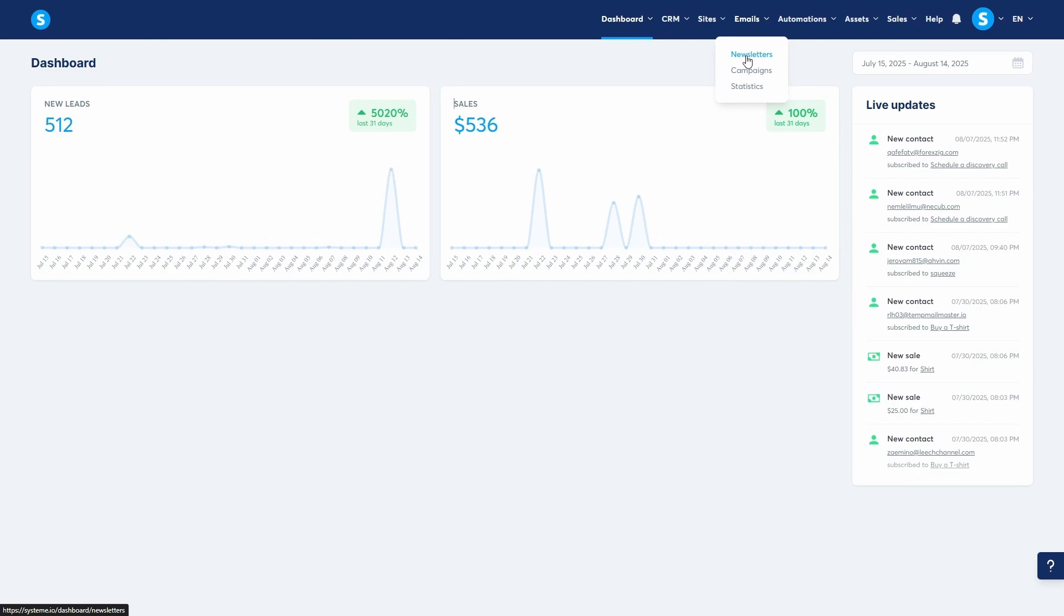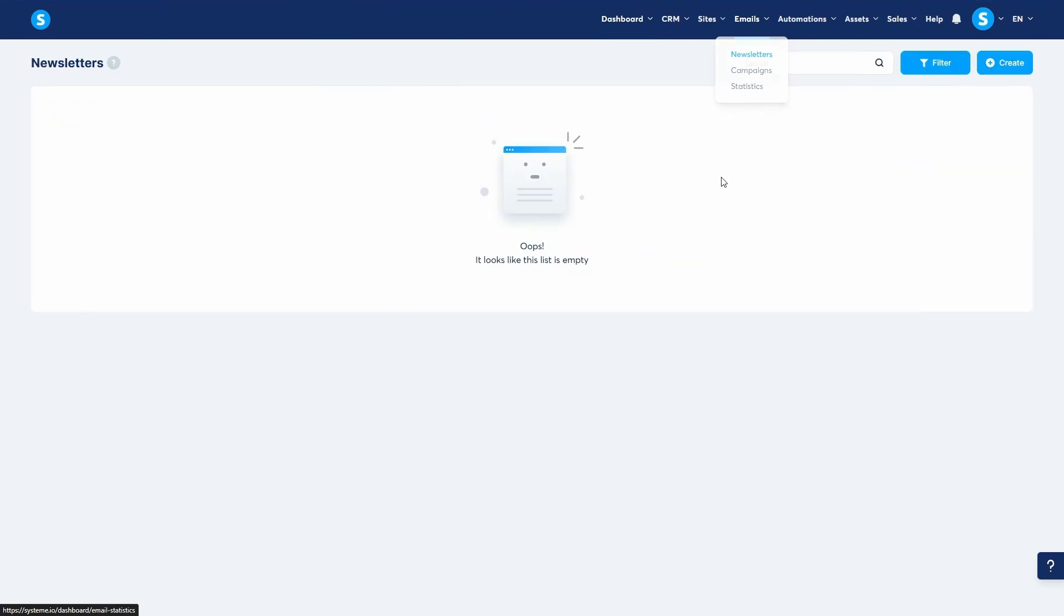First, let's look at newsletters. A newsletter is a single, one-time email broadcast used for announcements or special offers.